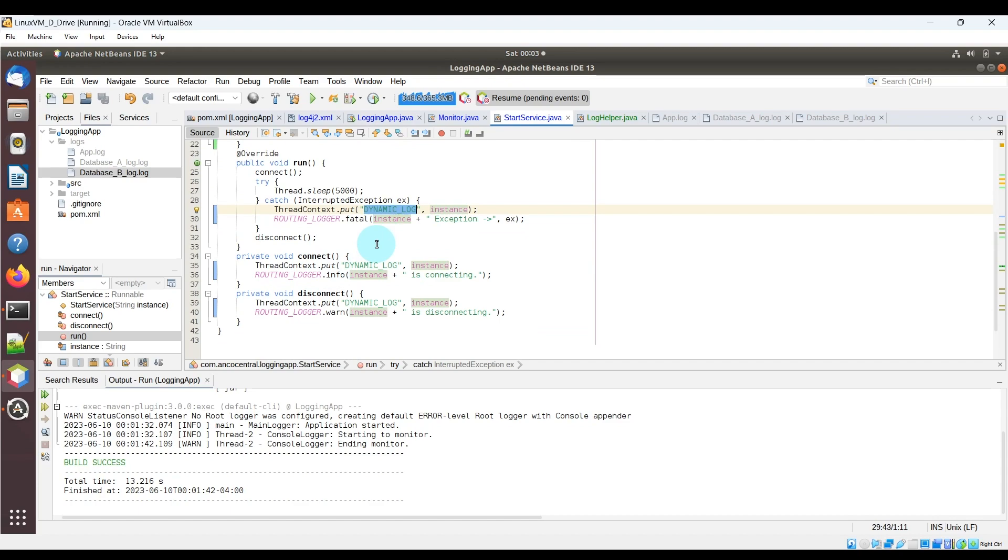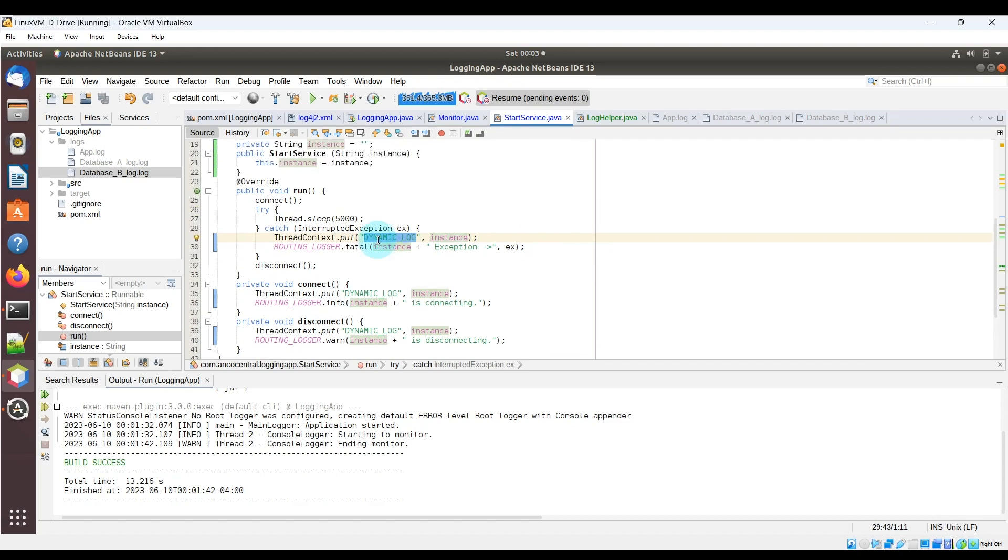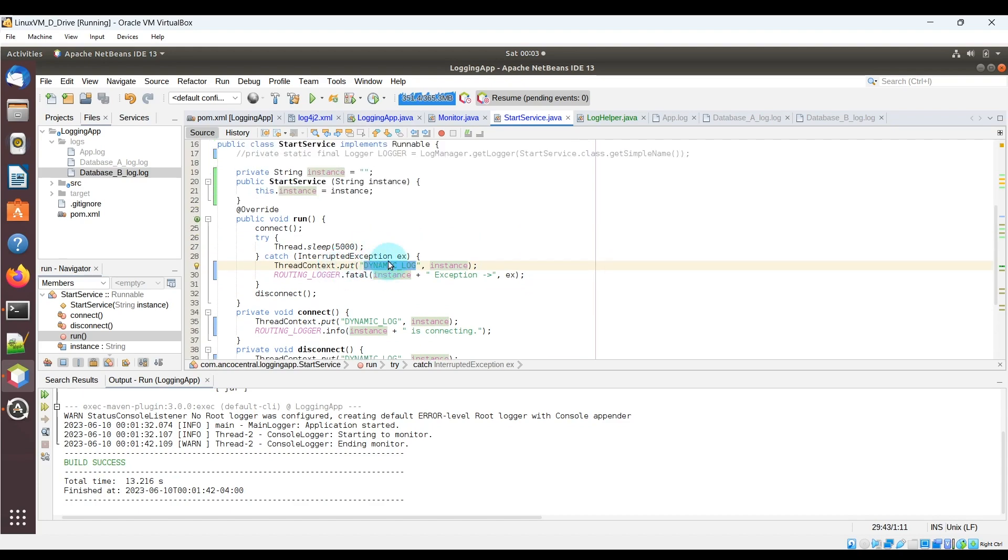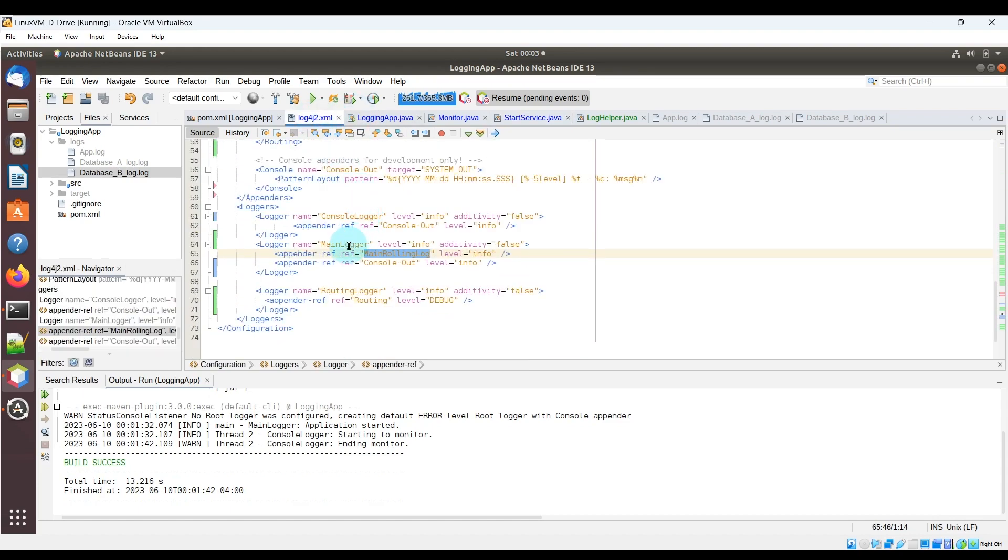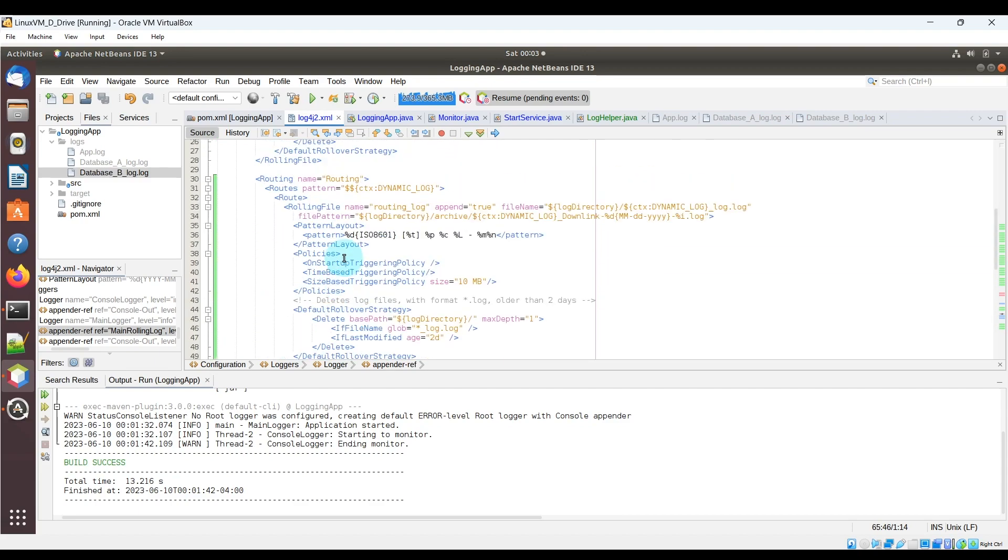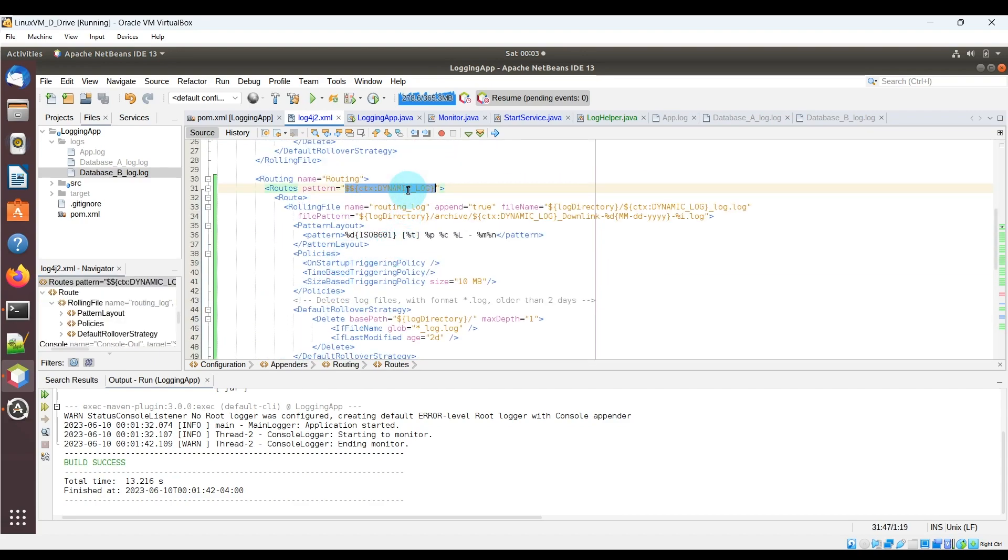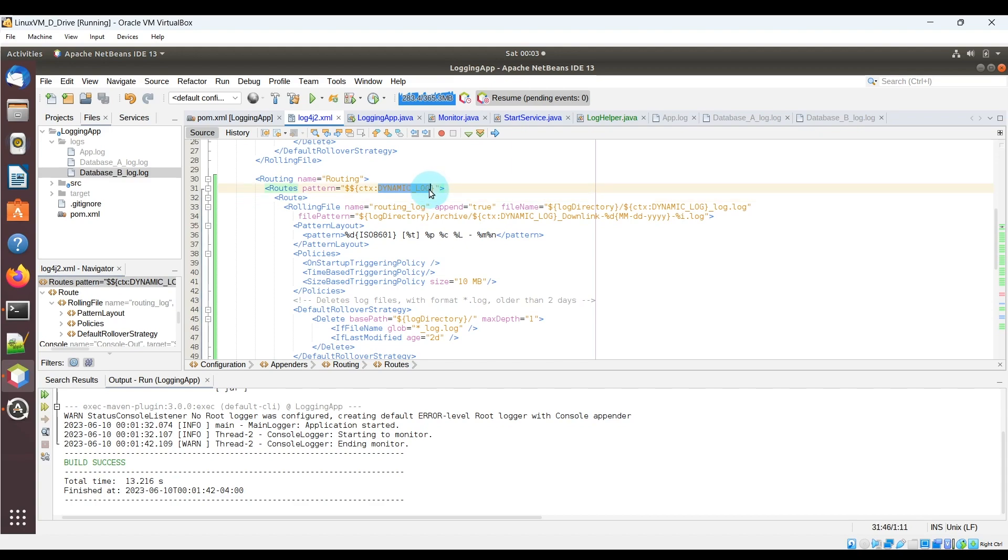So let's look at the dynamic log key and go back to the log4j2.xml. Let's look at the routing appender and notice the routes pattern has the ctx dynamic_log text. The data below shows it using that to create dynamic log files for the app and it uses the instance value passed in to be part of the log file name.